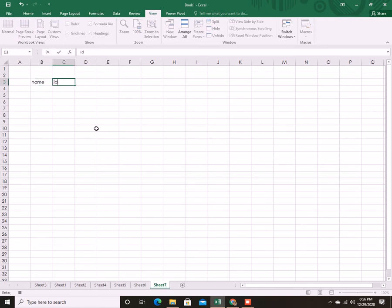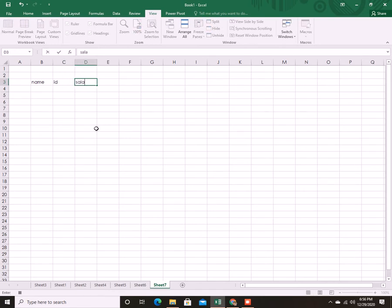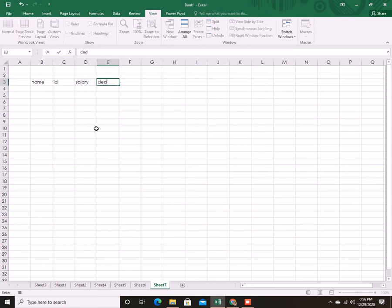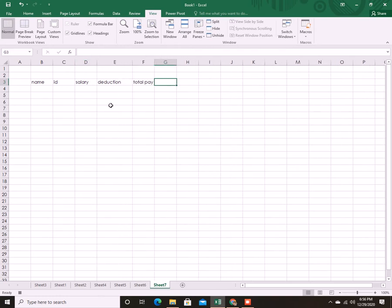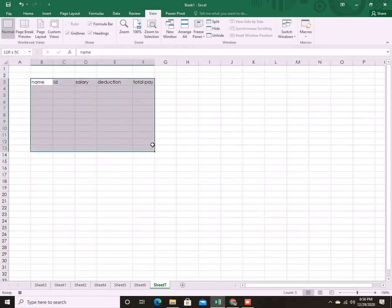For instance, I'm gonna make this small table here with the name, ID, salary, deduction, and the total pay. This will be a table which you don't have to type again and again. You can just run macro next time and this will be pasted to the next sheet automatically with the formula, with the data, whichever you want to put right now.